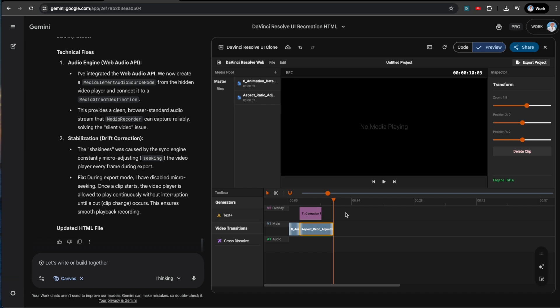Today, we just built a video editor in 11 prompts. We've got timeline logic, rendering engines, and layer compositing, and that is honestly a drastic leap in complexity.